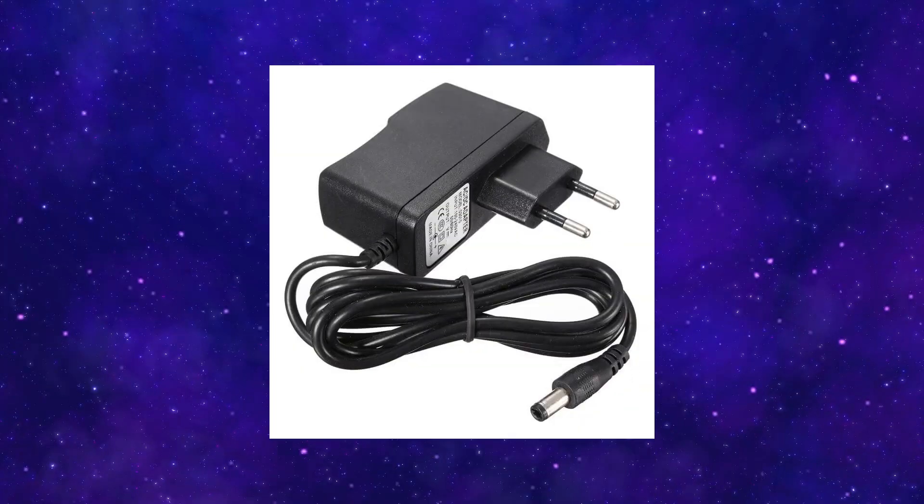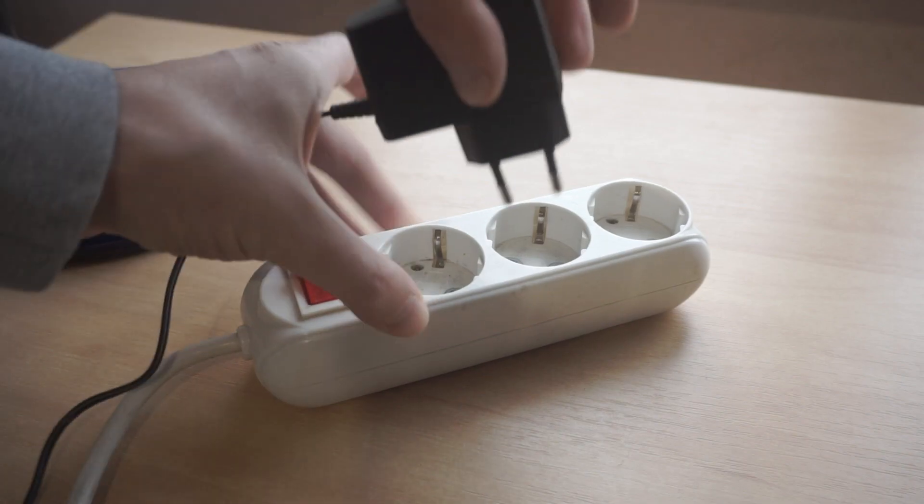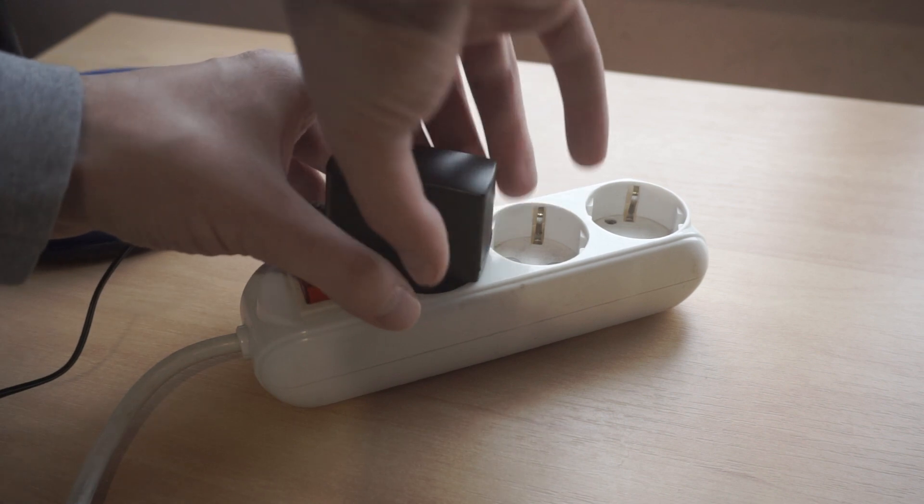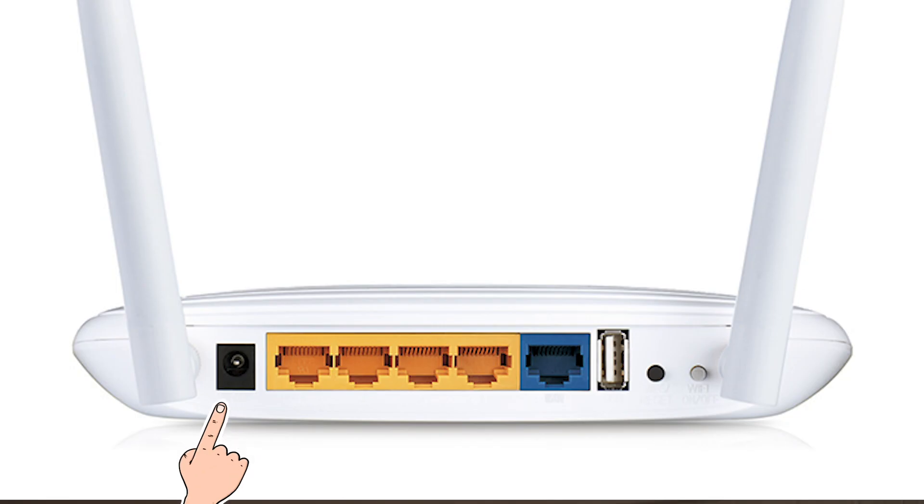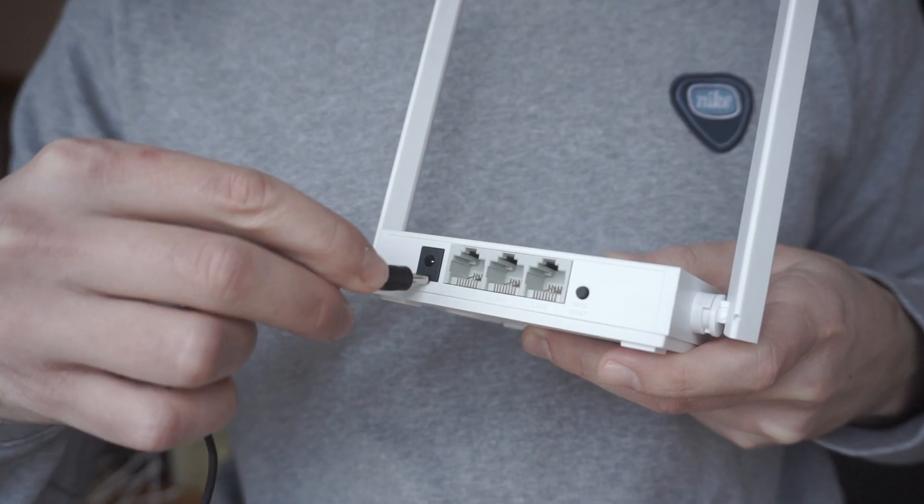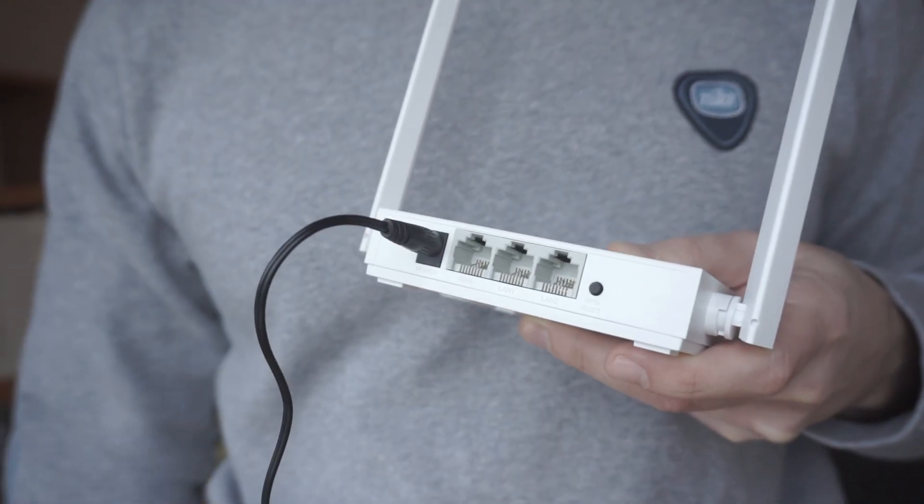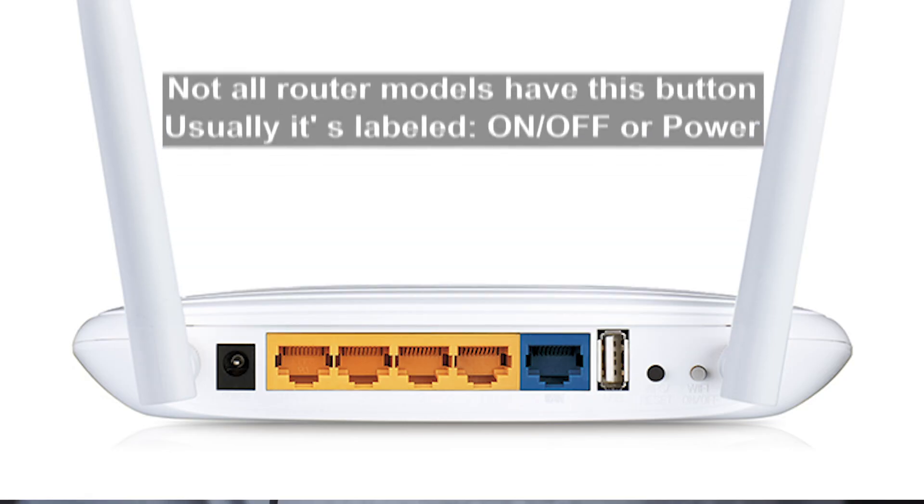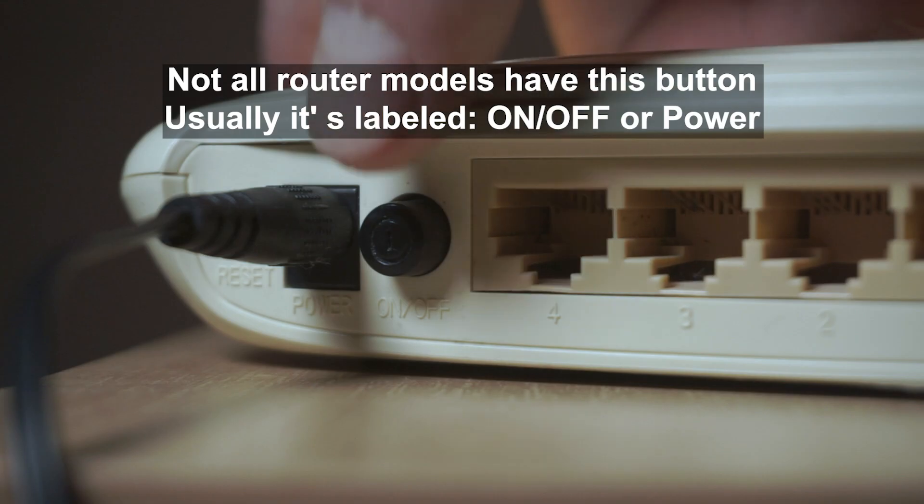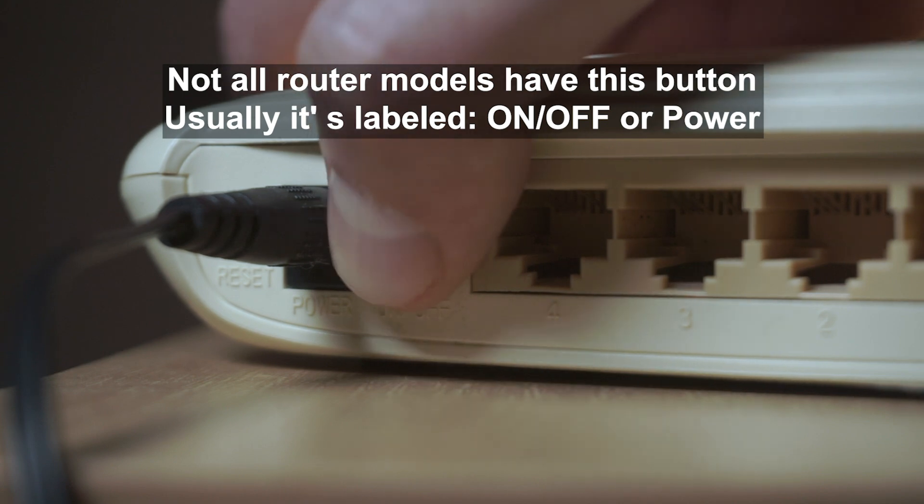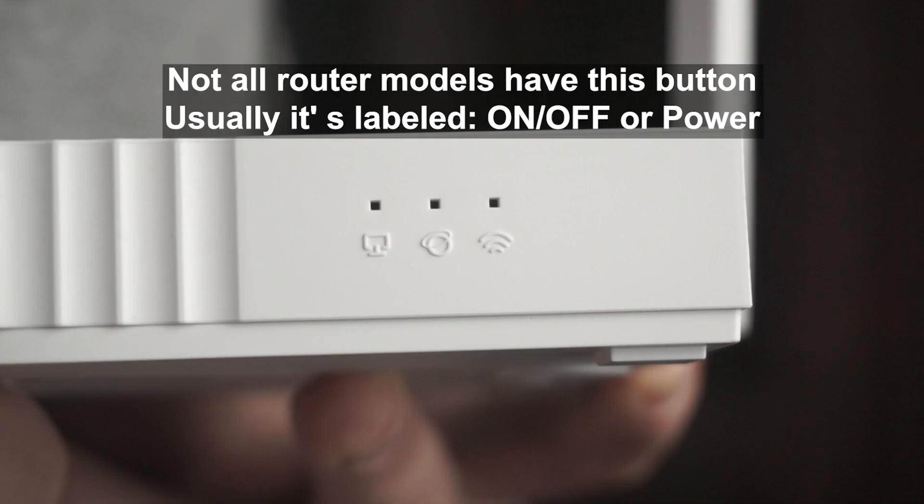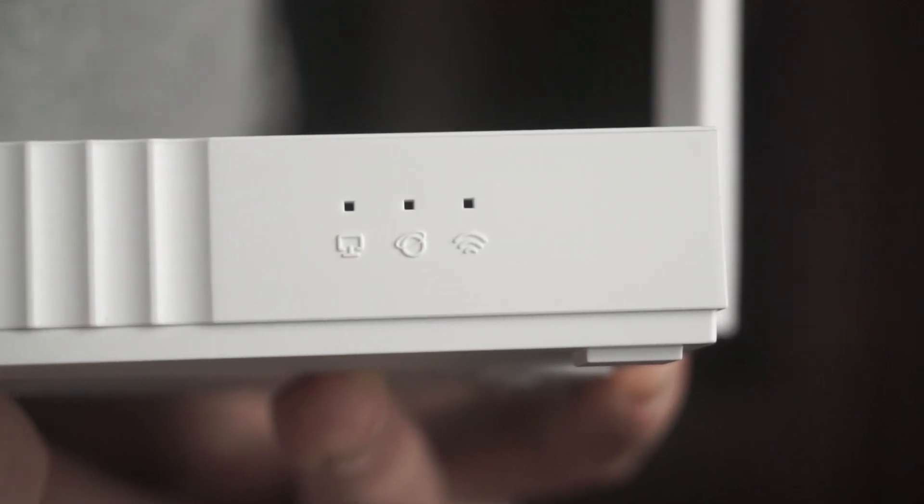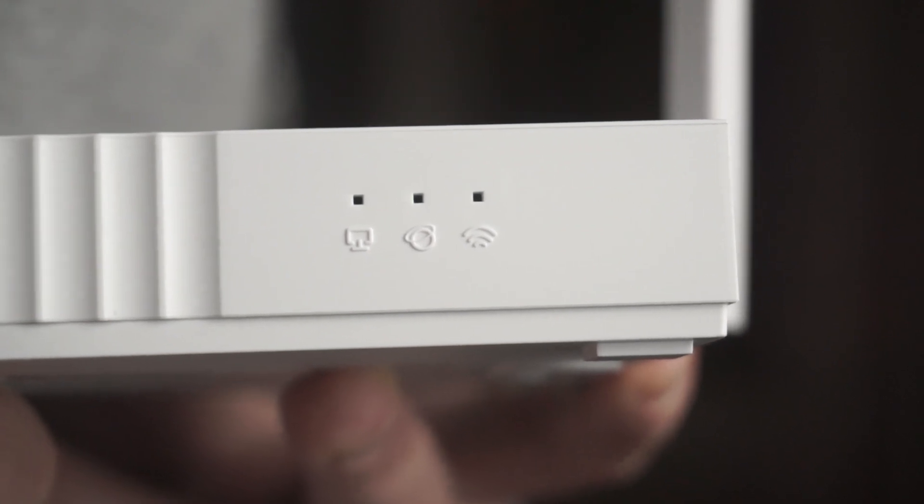The first thing you need to do is turn on the router. Take the power adapter, plug one end into an outlet and the other into the router. On some models, you need to press the power button. When the router turns on, the indicator will light up.